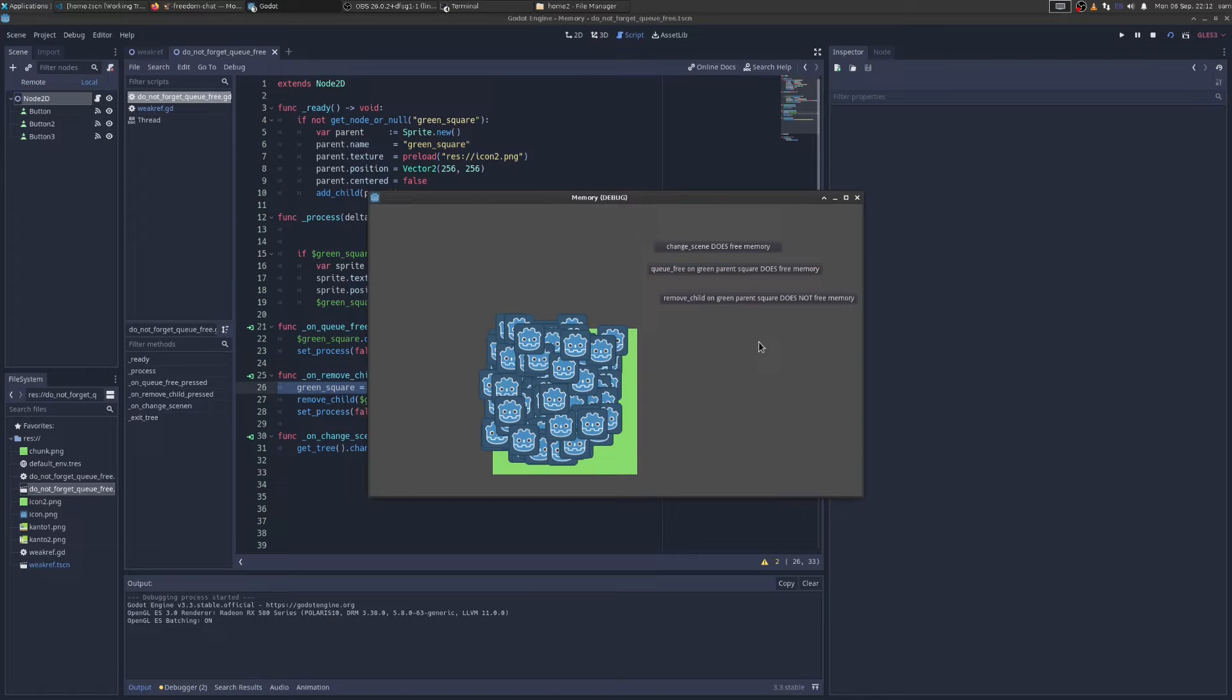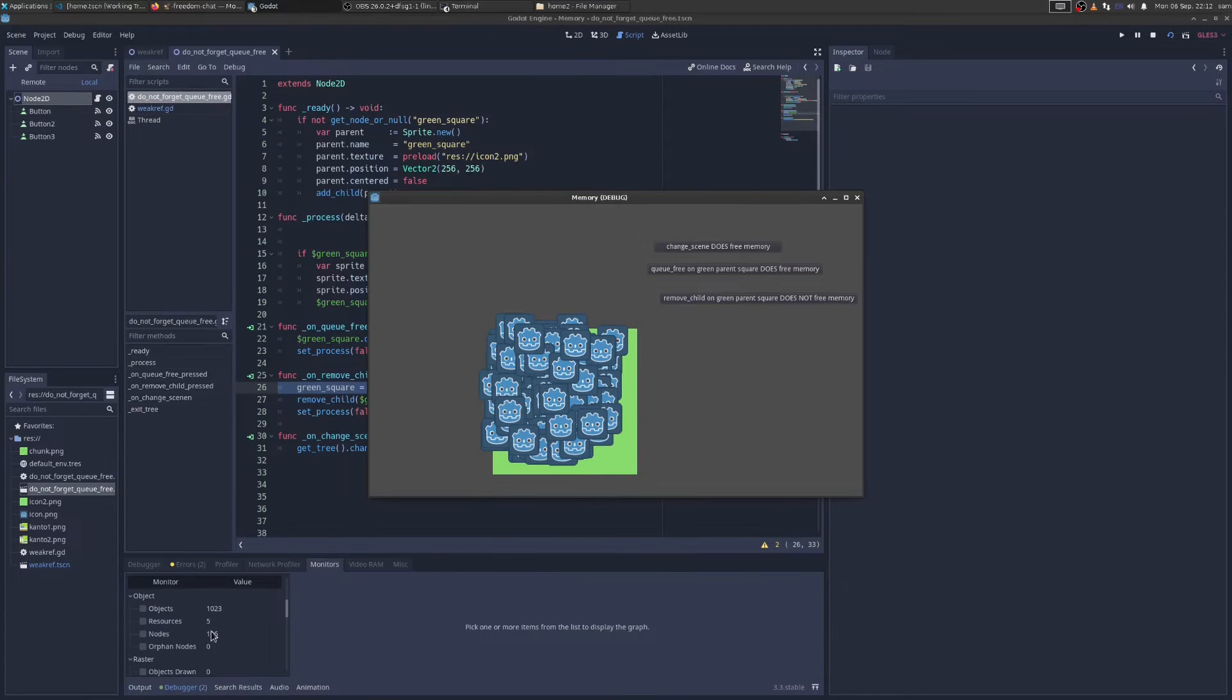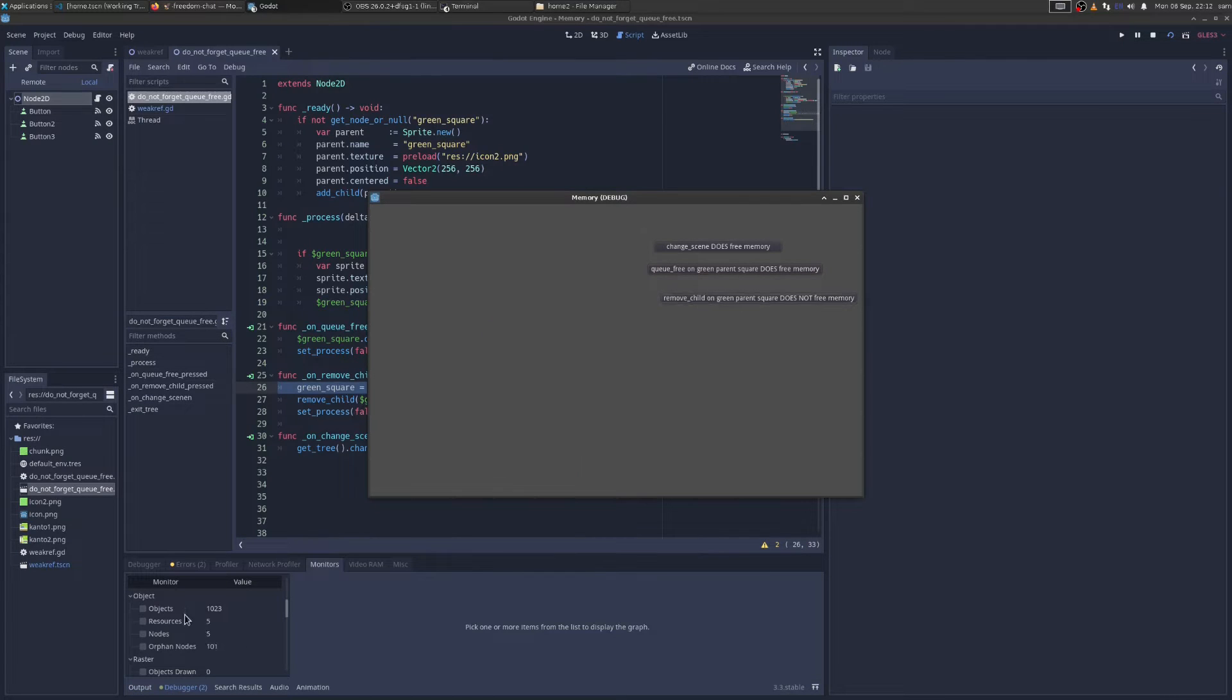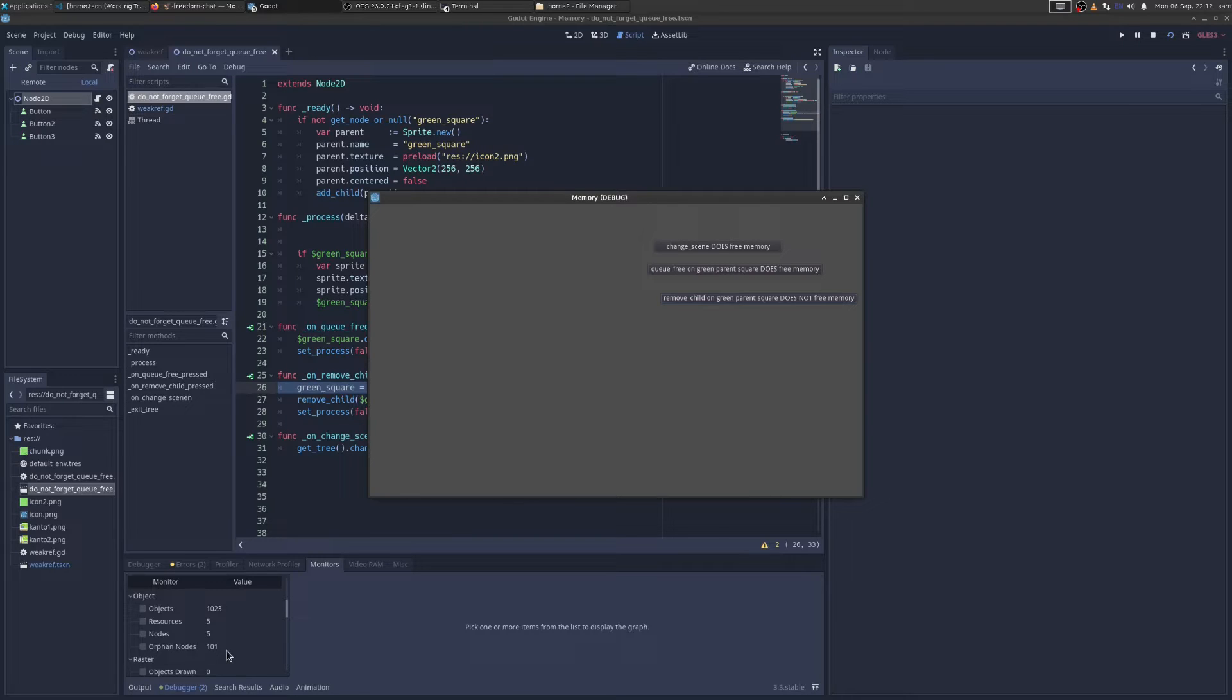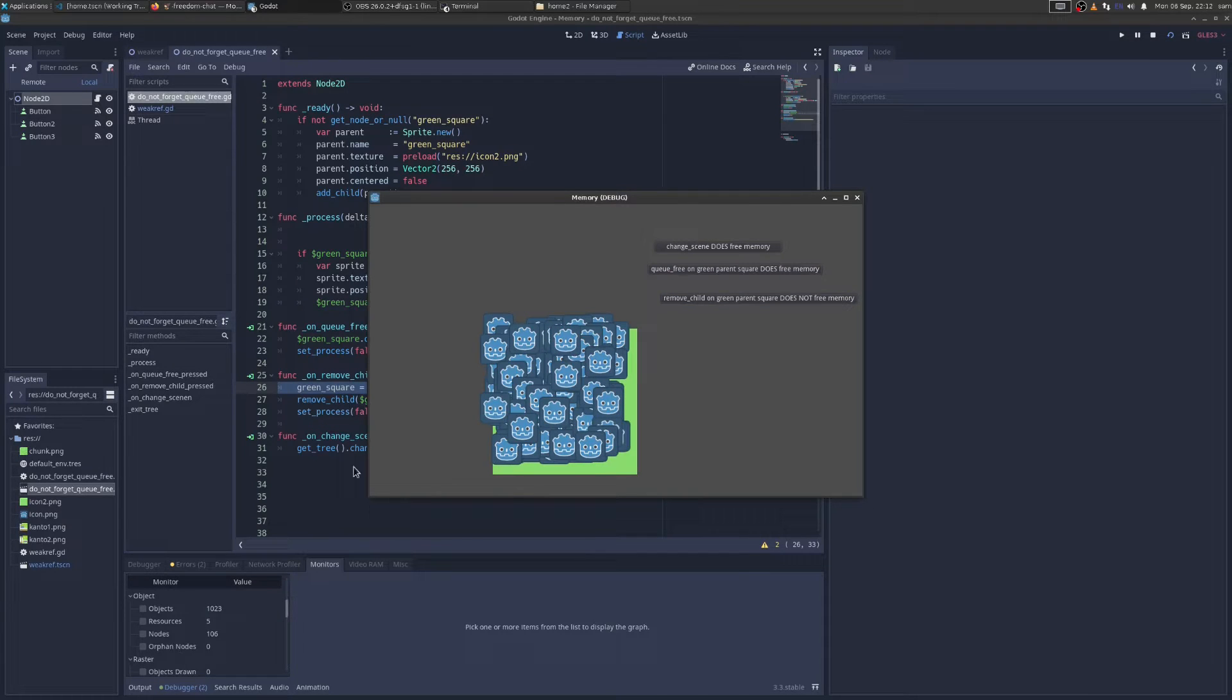This time, we're going to try creating a memory leak. So I'm going to call remove child on the green parent. Now let's look at our monitors here. Okay, now we have orphan nodes. So you might be thinking, that's why I know there's a memory leak. Orphan nodes? No, because if I now change the scene, or reload the scene, orphan nodes have gone to zero. Why?